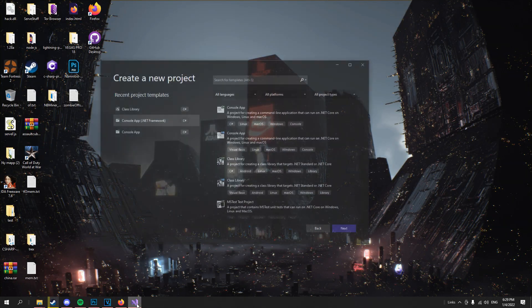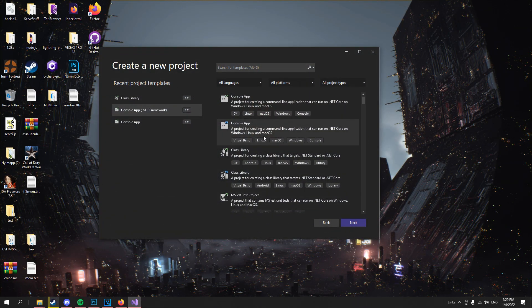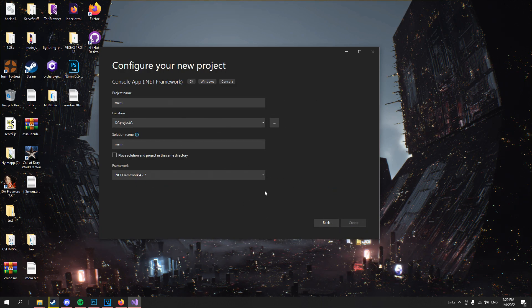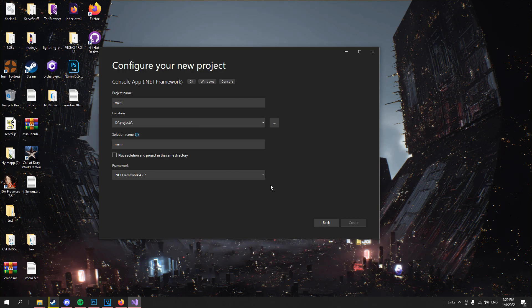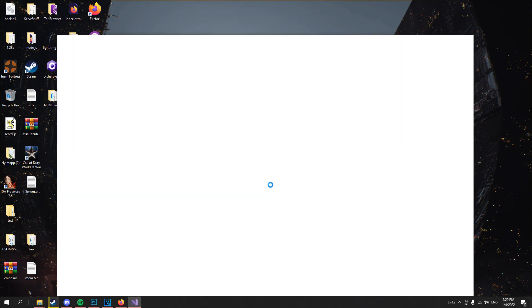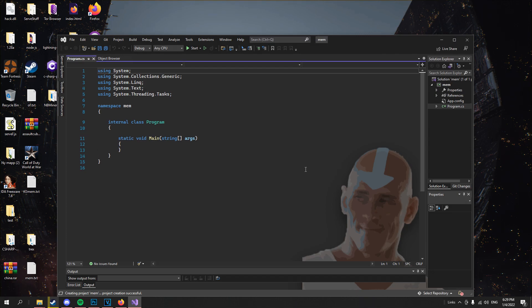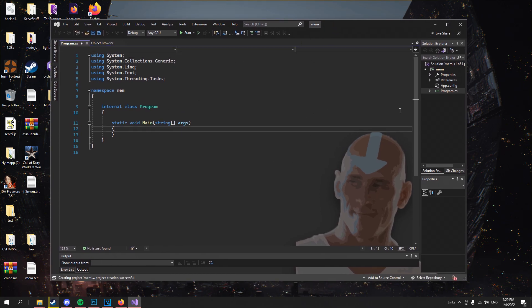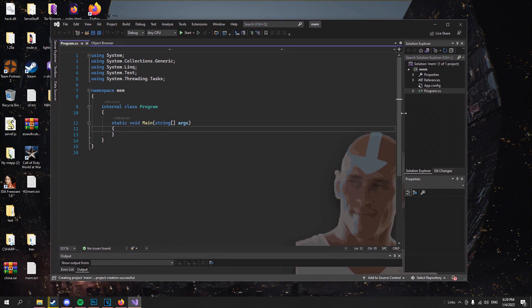First off we will create a new console project. It will use the .NET framework. Now we add a new class to our project.